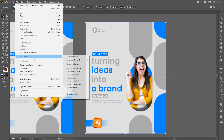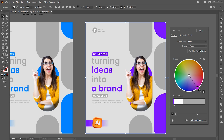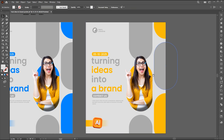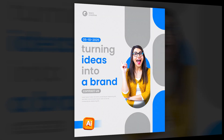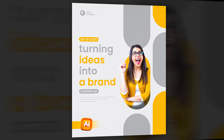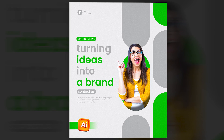And you can change the color with the recolor option. And that's it. If you have any questions please ask in the comment section. Thank you for watching.